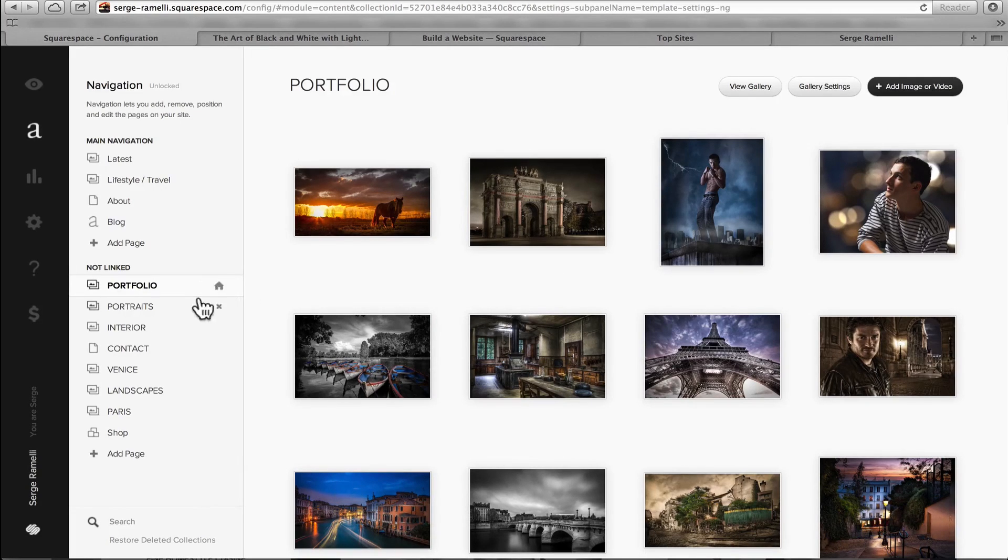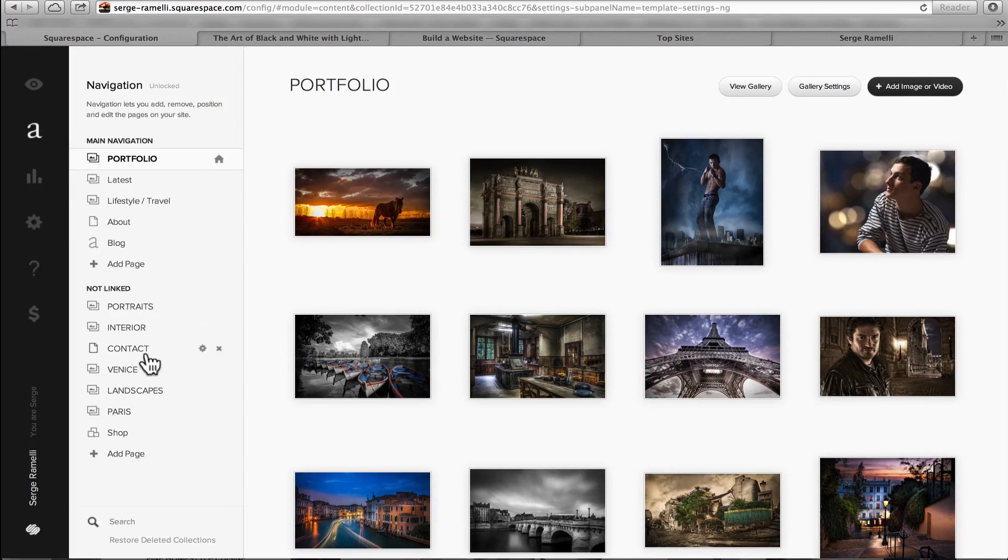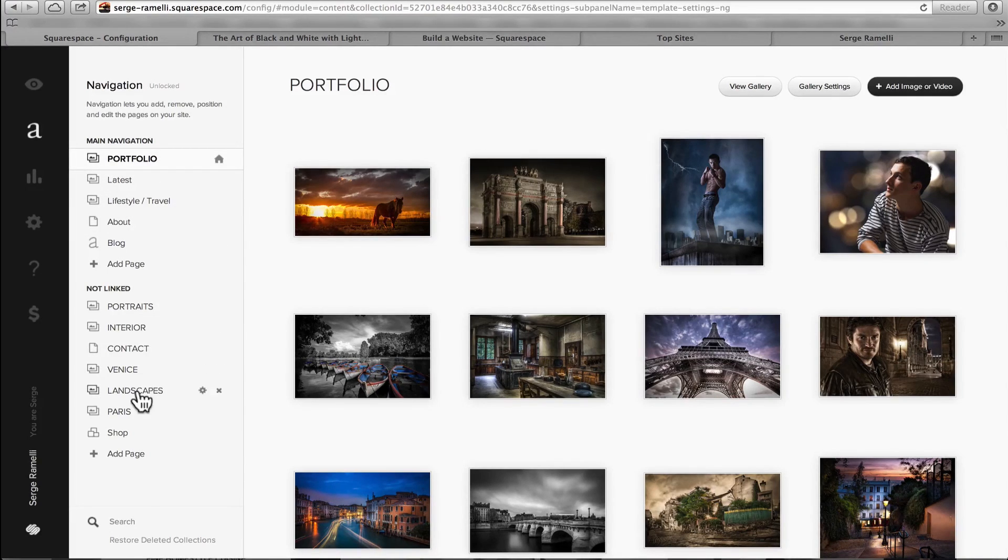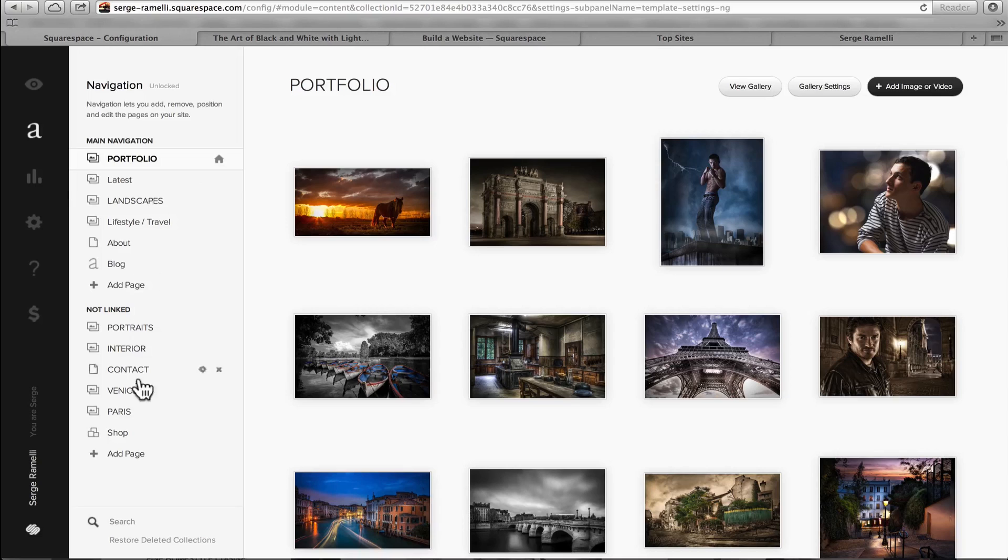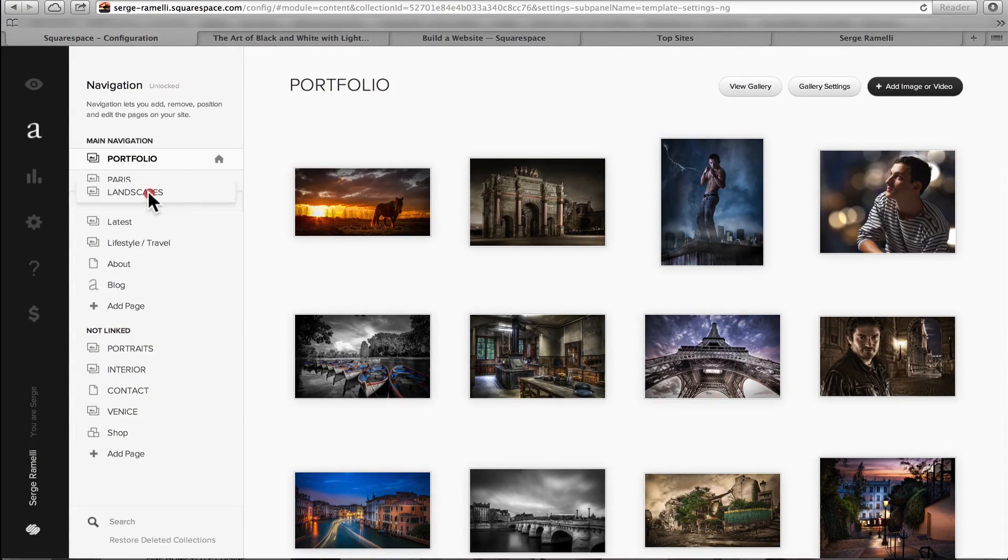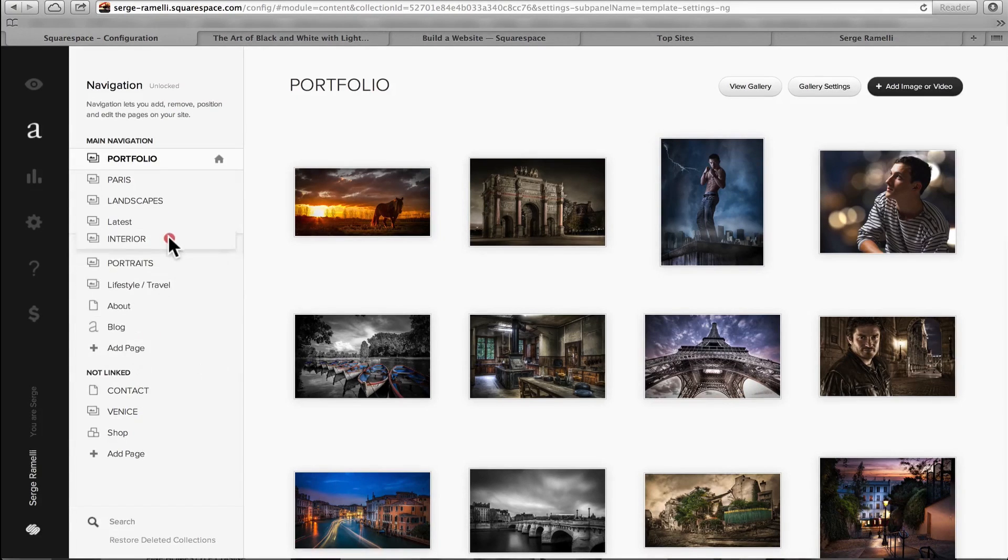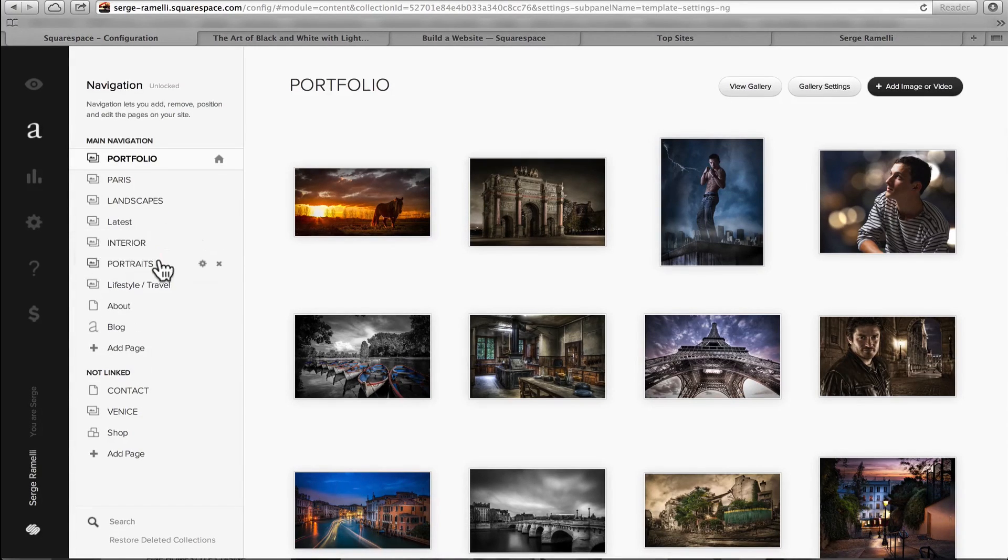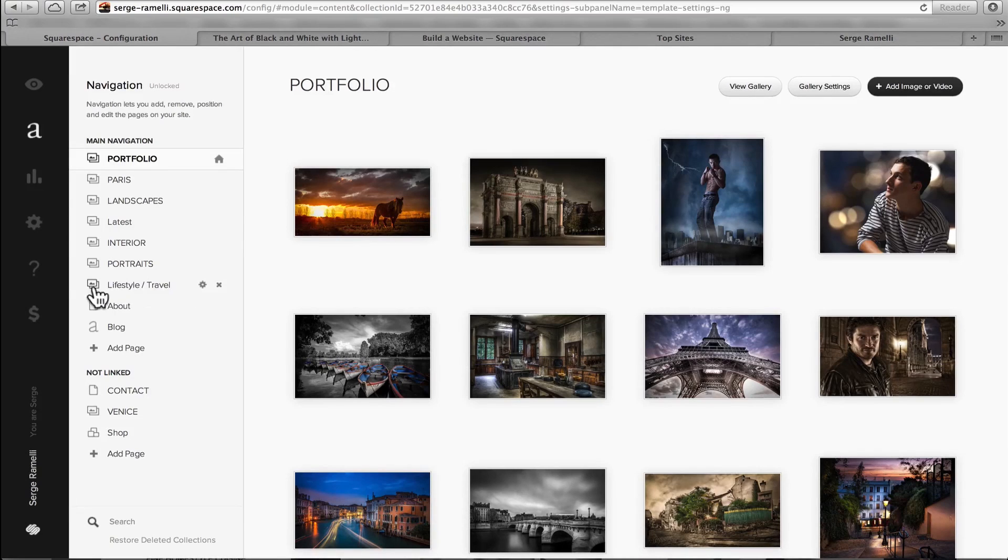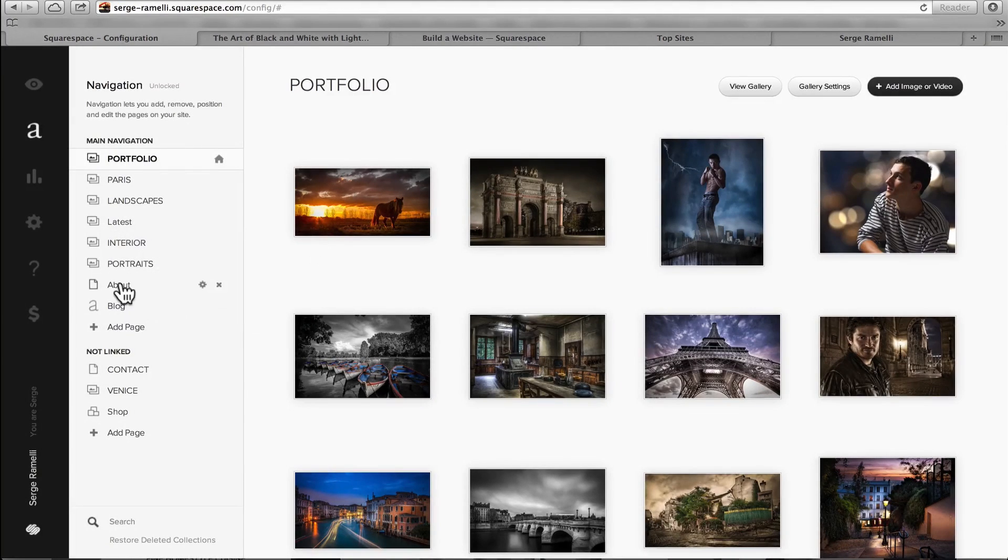All right, so now, you see I have this little symbol. It means it's my homepage. So I'm gonna put it in Main Navigation. Then, I'm just gonna take all the other album I created. So I'm gonna get Landscape to be the second one, or actually, no, Paris. Portfolio first, Paris second, third, Landscape, fourth, Portrait, last, Interior. Lifestyle Travel, that's an example they are giving me. I don't want that, so I just press the X key and I delete it. The About page, I'm gonna keep it. The Blog, I'm gonna delete it, because I already have a blog.